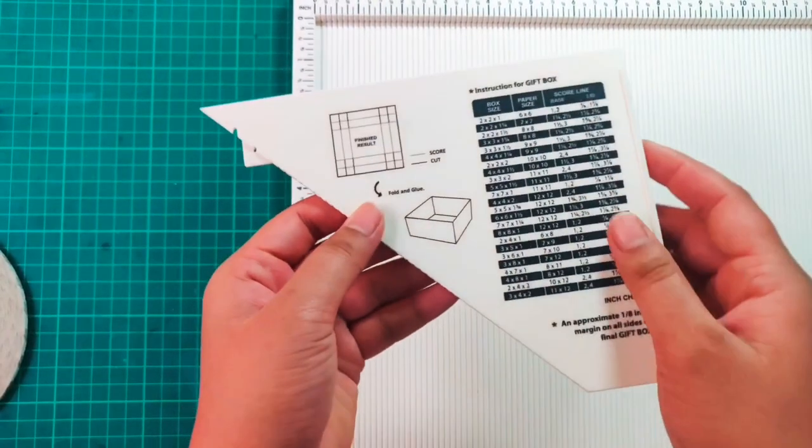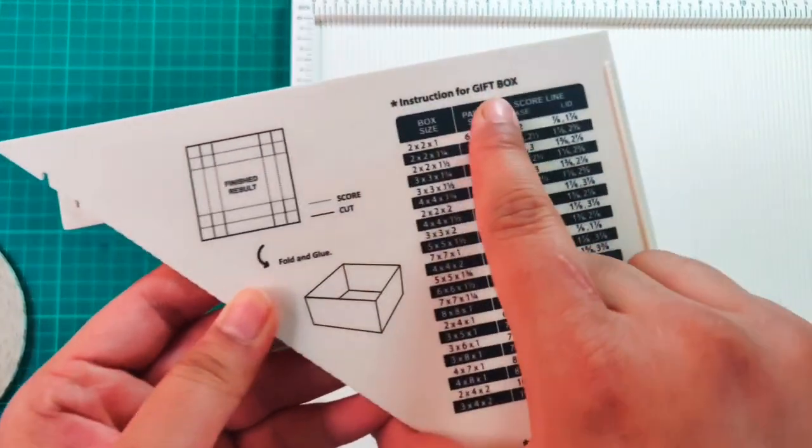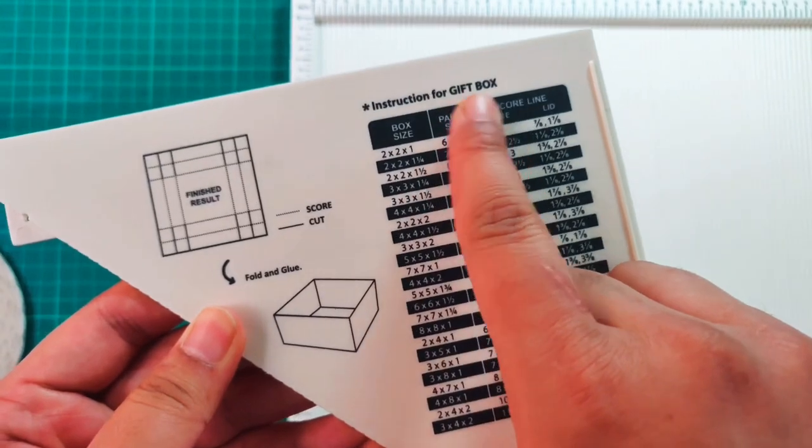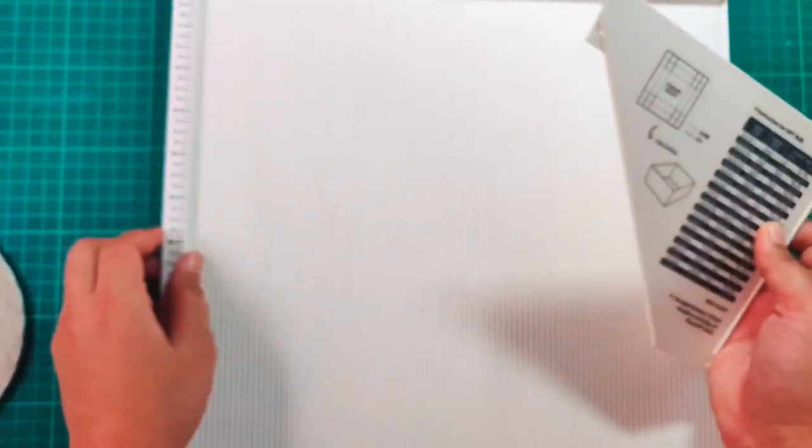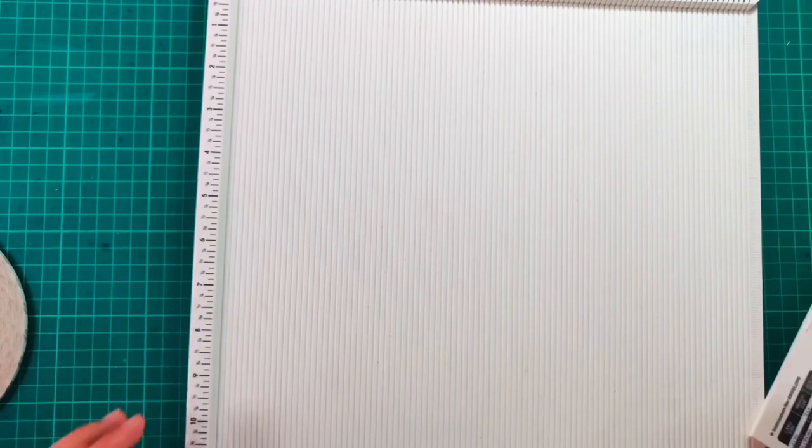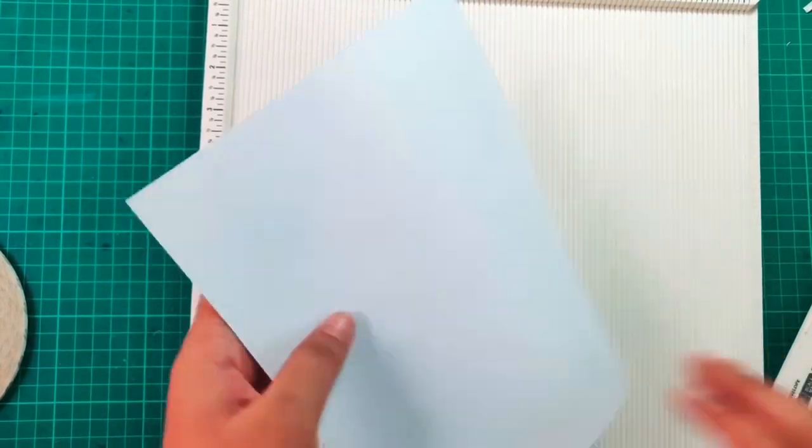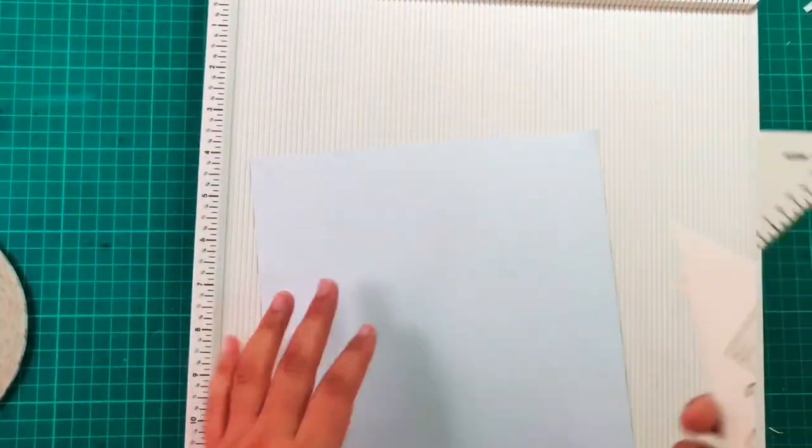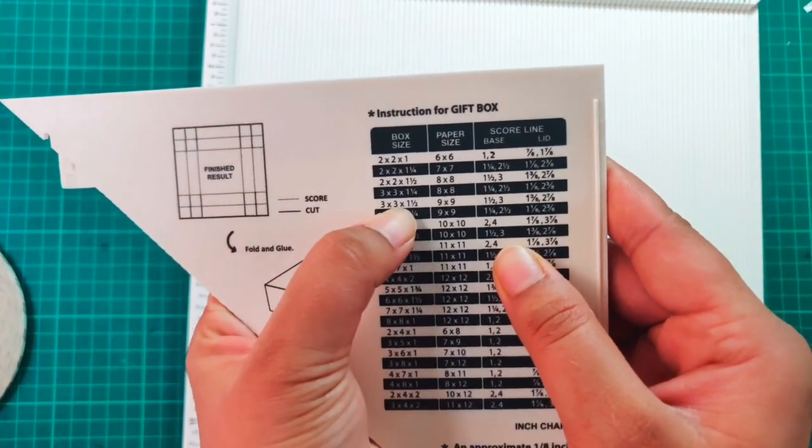Now moving on to making your own gift box. The measurements are there with this tool. You need to have a paper size and there are the scoring lines where you need to score for making a box and the lid as well.